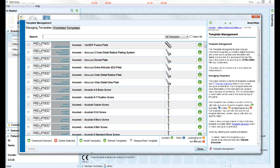"Update" or "Expired" indicates that a newer version of the template is available online for download. Again, this can be done manually within the template management window, or will happen automatically the first time you select the template during planning.